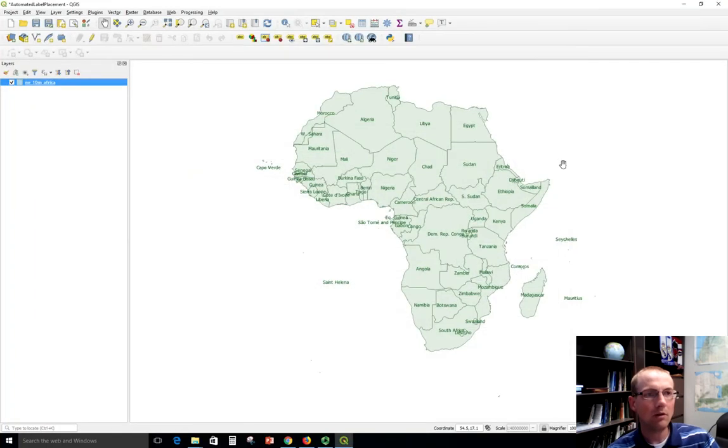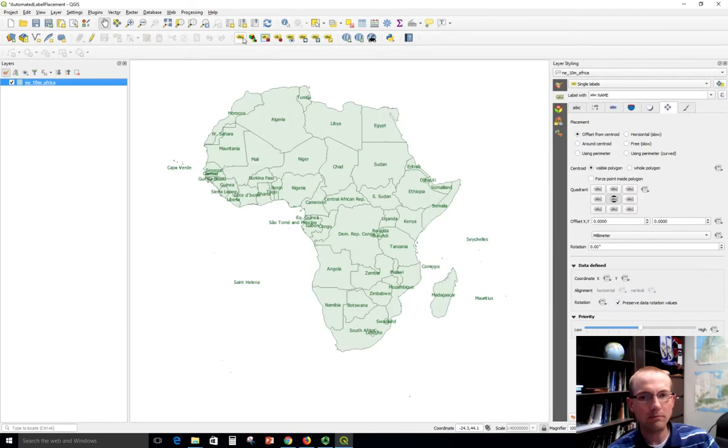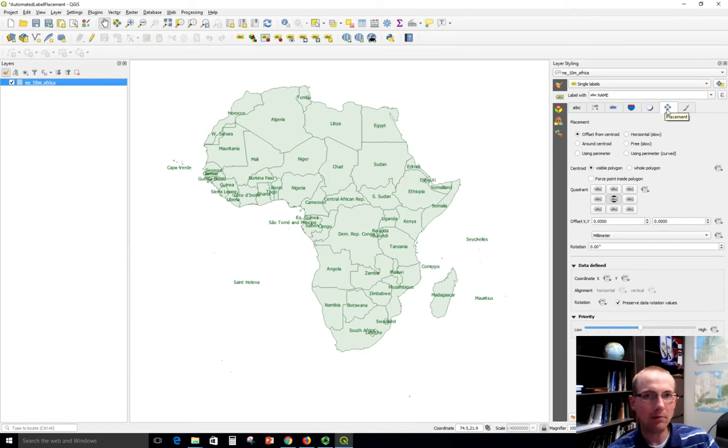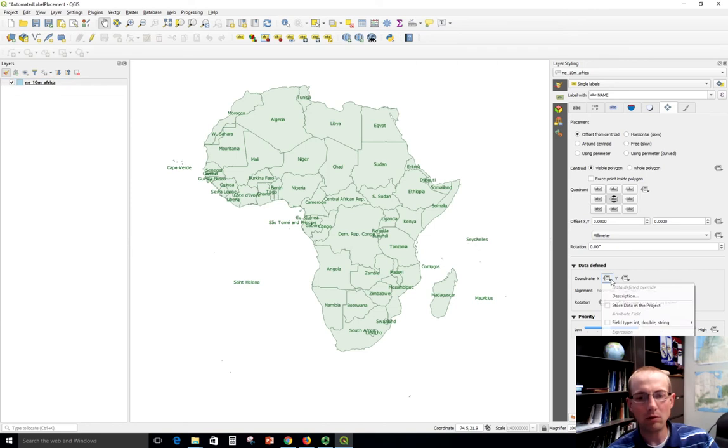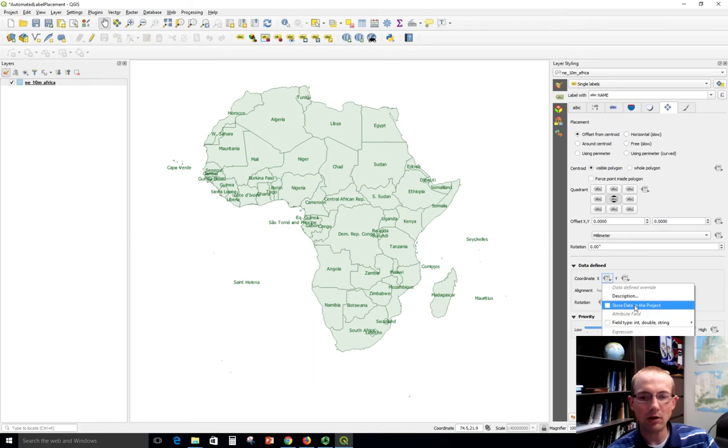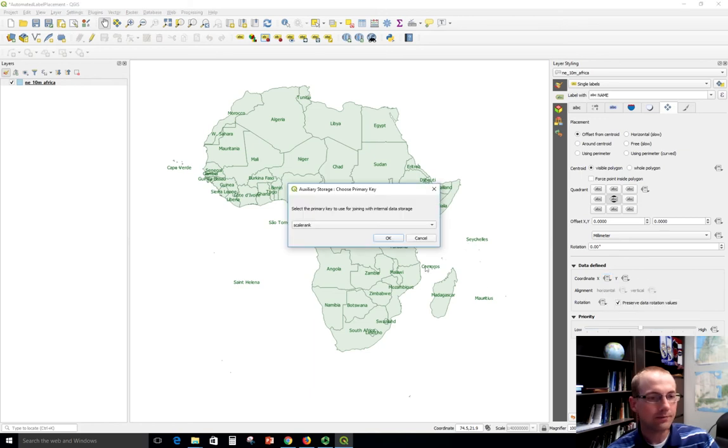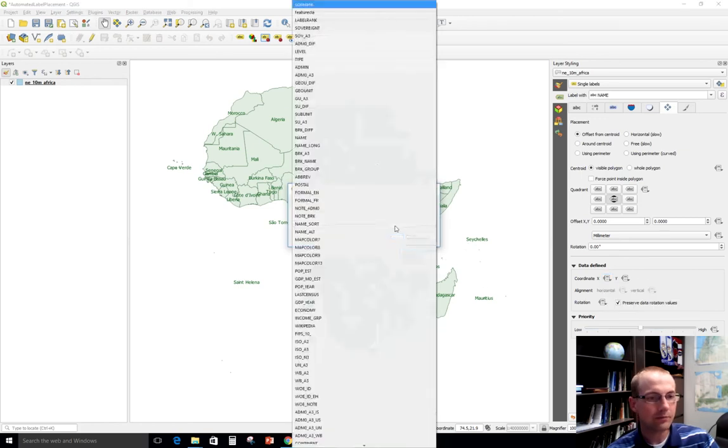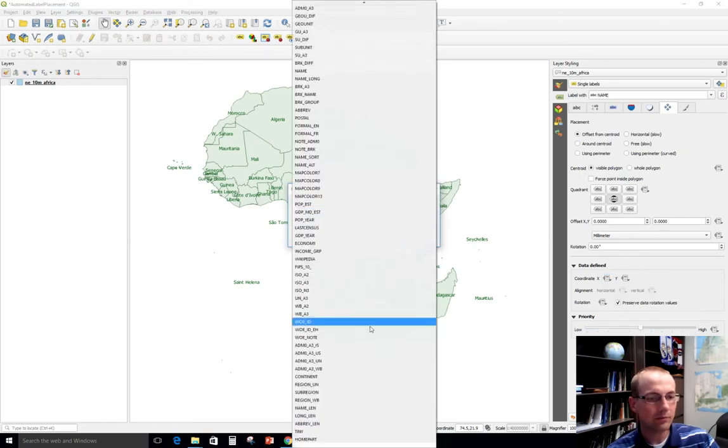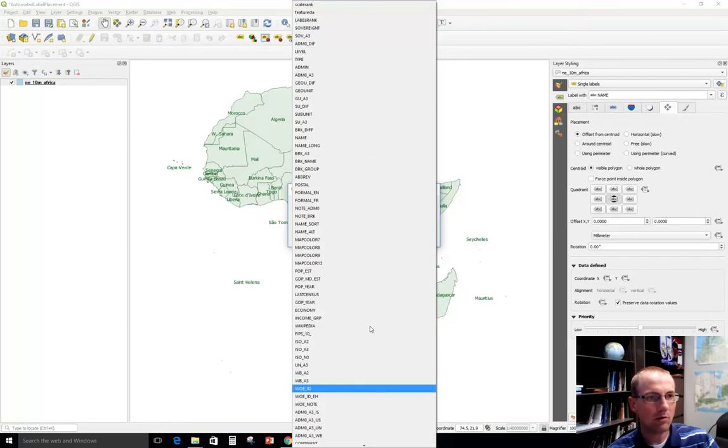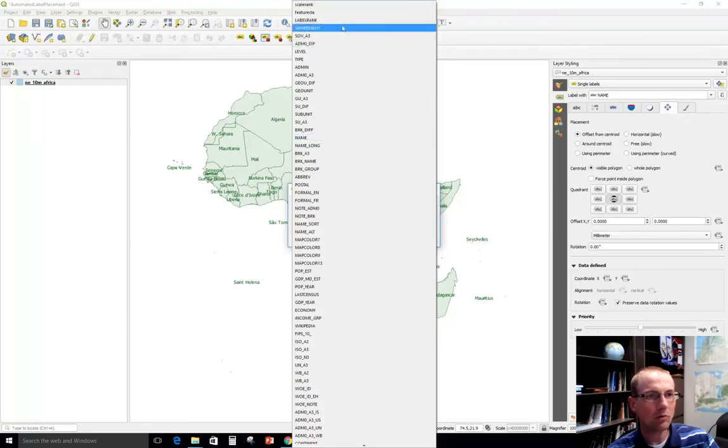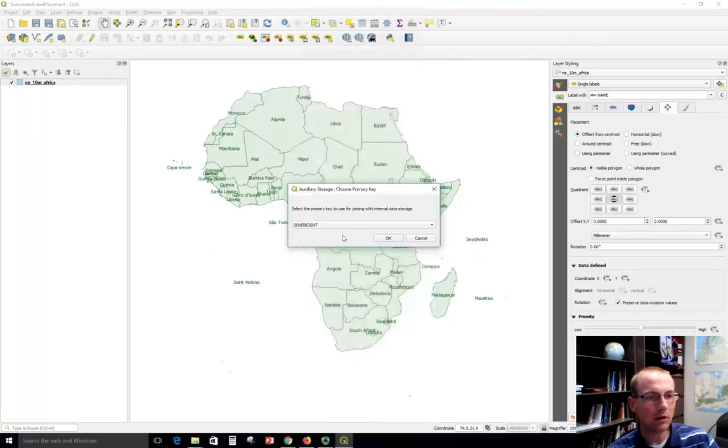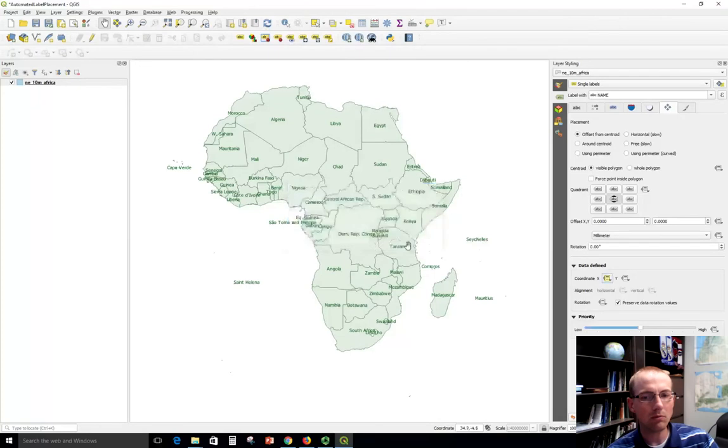The next thing we're going to do is open the label options here and down where we're on the positioning or placement tab here and down where it says data-defined we're going to change the X and Y coordinates to be pointing at that sovereignty field. So we're going to say to store the data in the project. It's going to keep its own table of values but it's going to join them with each record using this sovereignty field. So that's what that field was for.